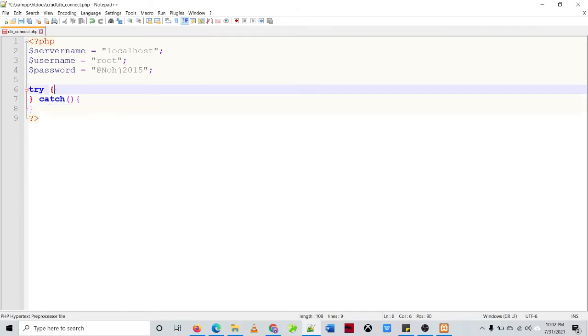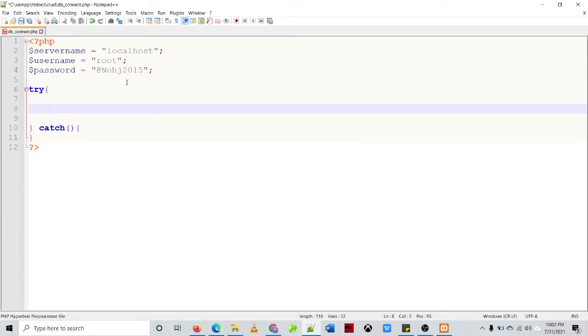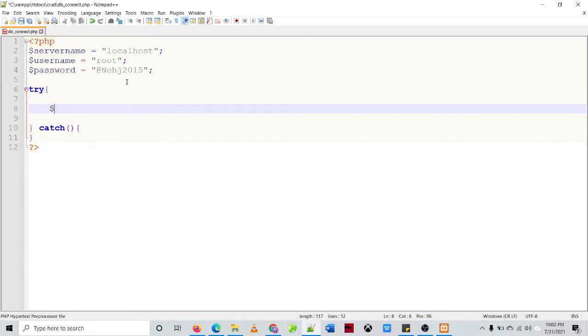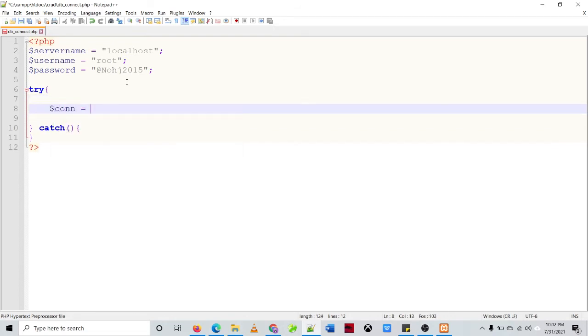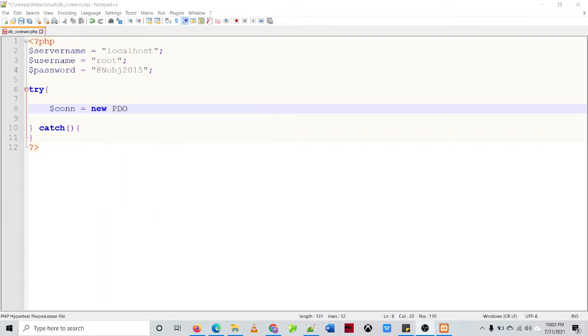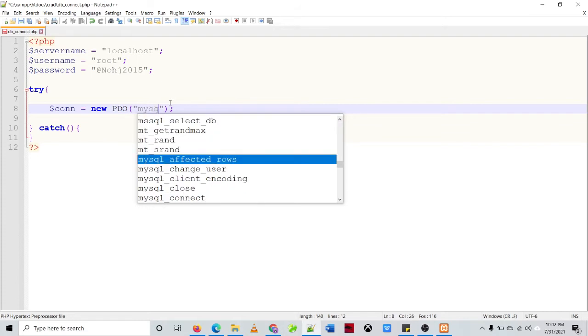And then we'll be opening the connection, so we'll be defining a variable name con and then new PDO, so we'll be using the PHP Data Objects. Then open-close parenthesis, then we need to specify the parameters. So the first parameter is the MySQL.